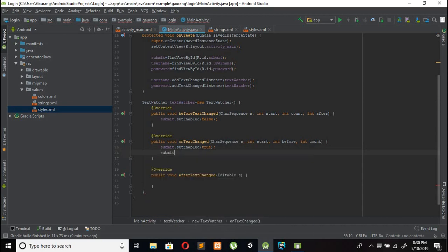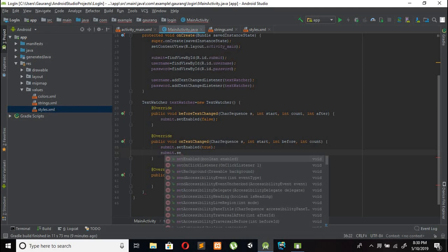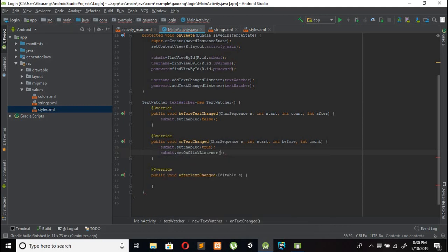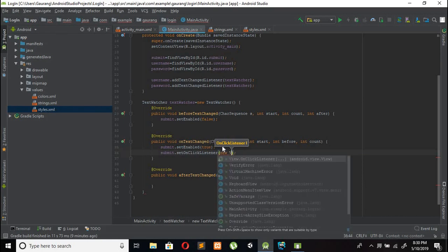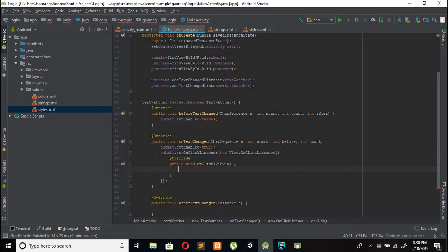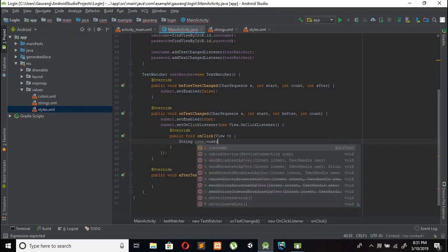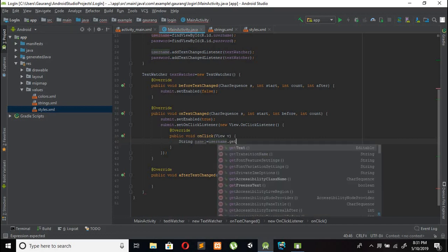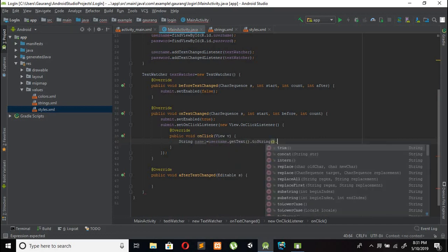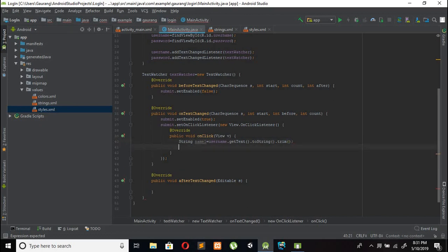When we click submit, we need to add a setOnClickListener equal to new View.OnClickListener. Inside, use a String to capture the text entered by the user: username.getText().toString().trim() to remove whitespace before and after the text.